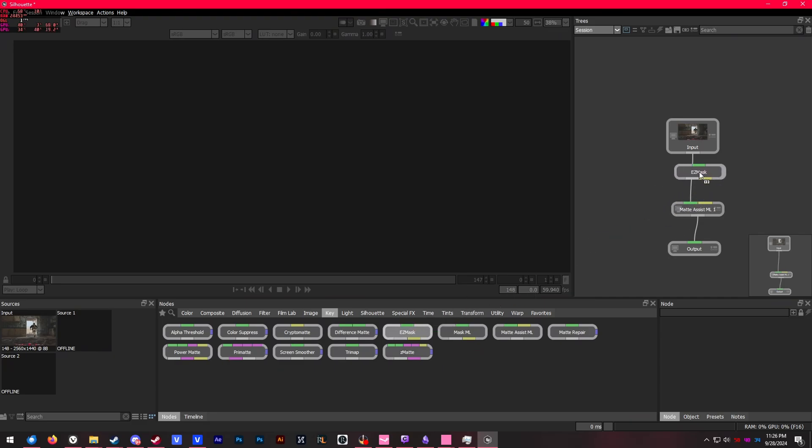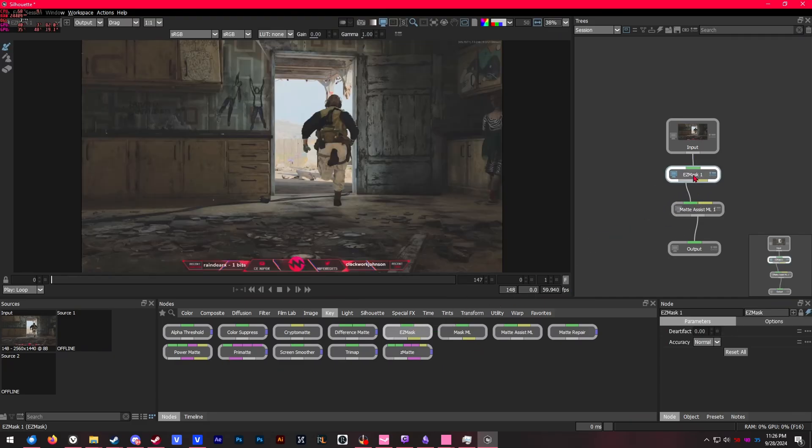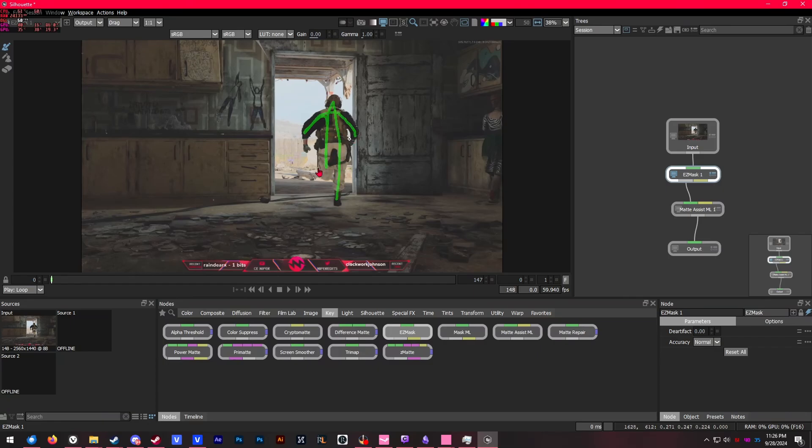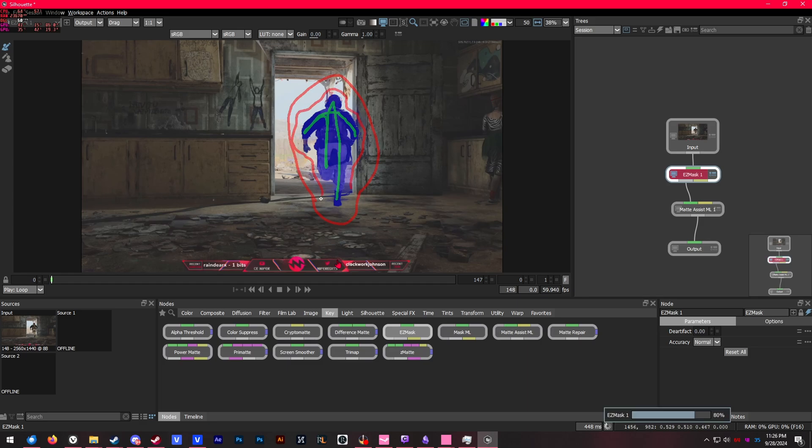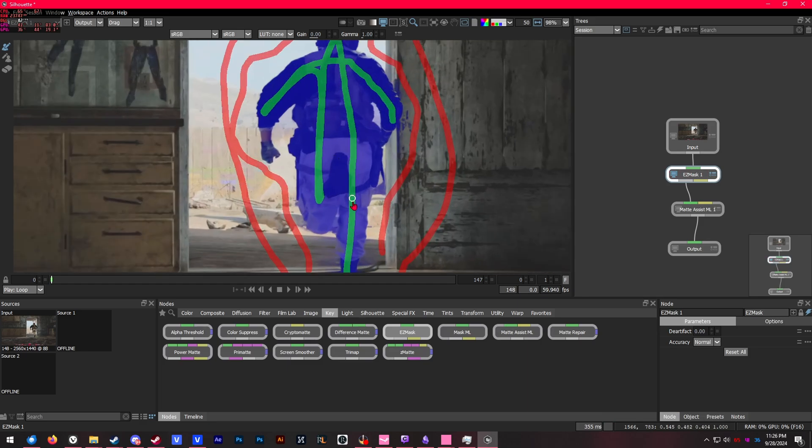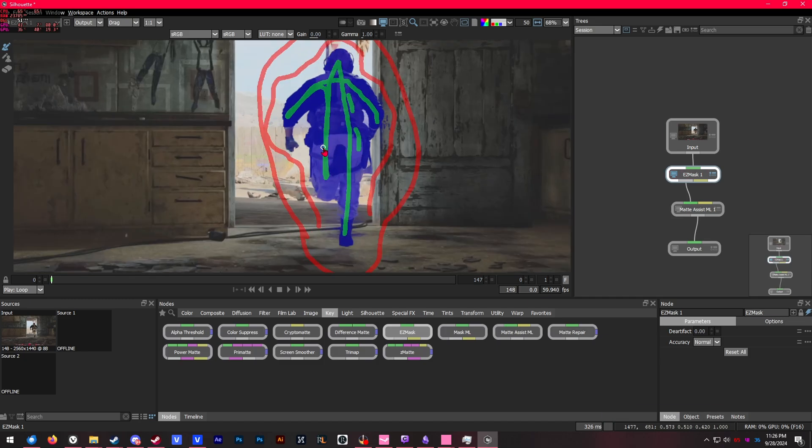Now there is another node we could use—it's called easy mask. This is pretty similar to the roto brush from After Effects. I forgot what it's called in DaVinci Resolve, but they also have something very similar. You basically just draw on your subject in green. If you hold right-click, you will get a red outline instead—the red means it's not going to track that, and the green is where you want it to mask. I'm just going to do a quick little outline. As you can see, you don't need to be accurate; I did a very rough outline.